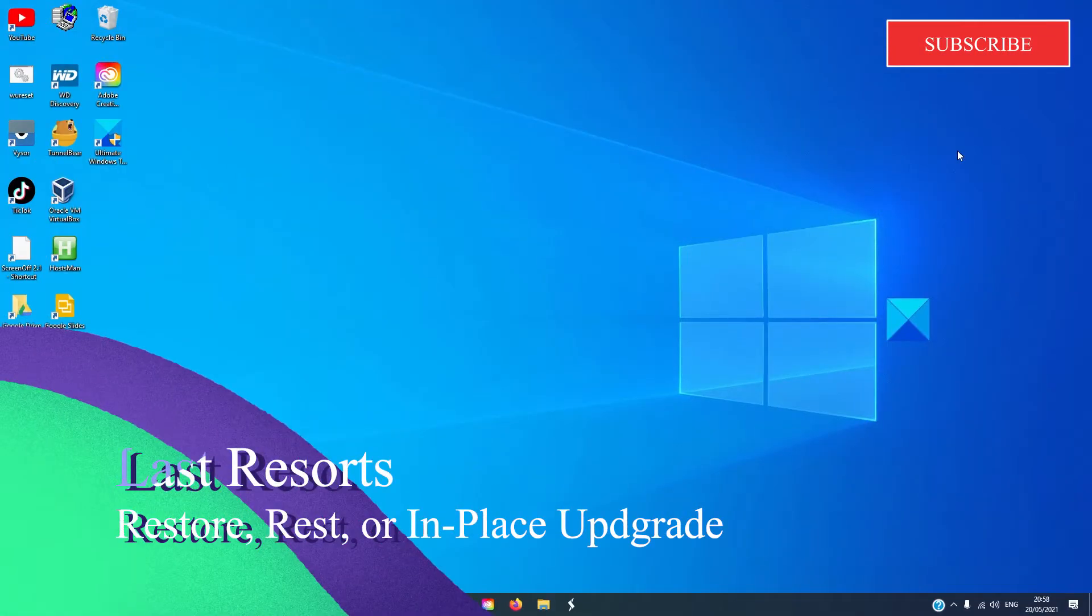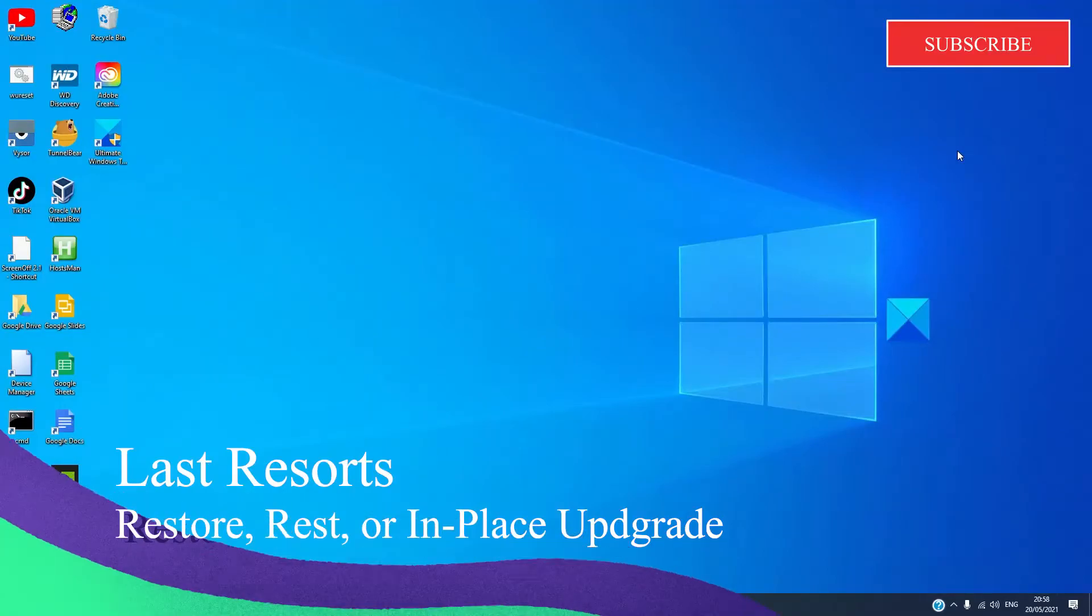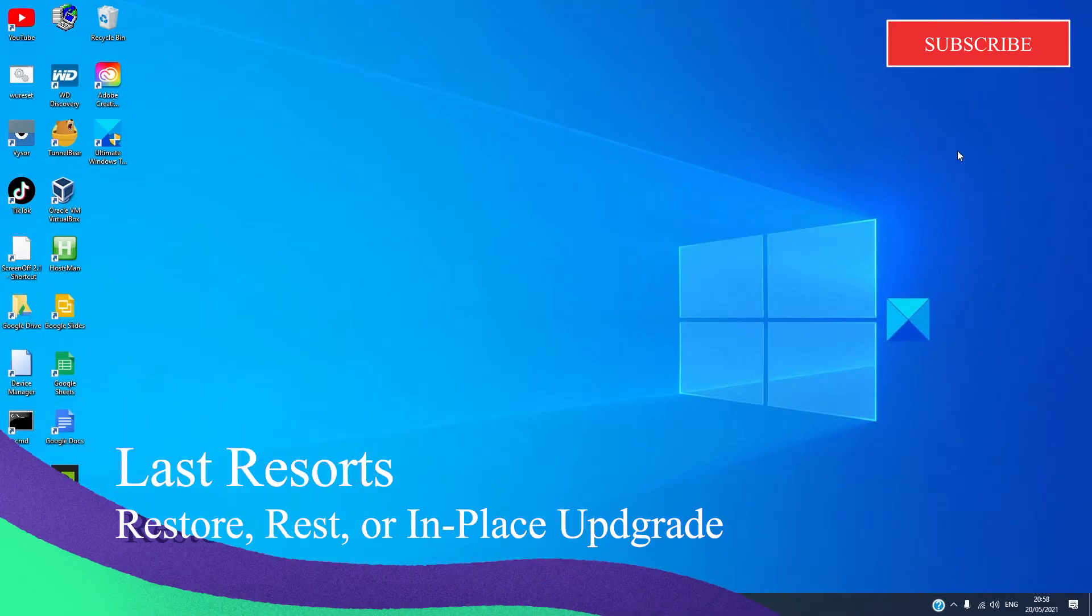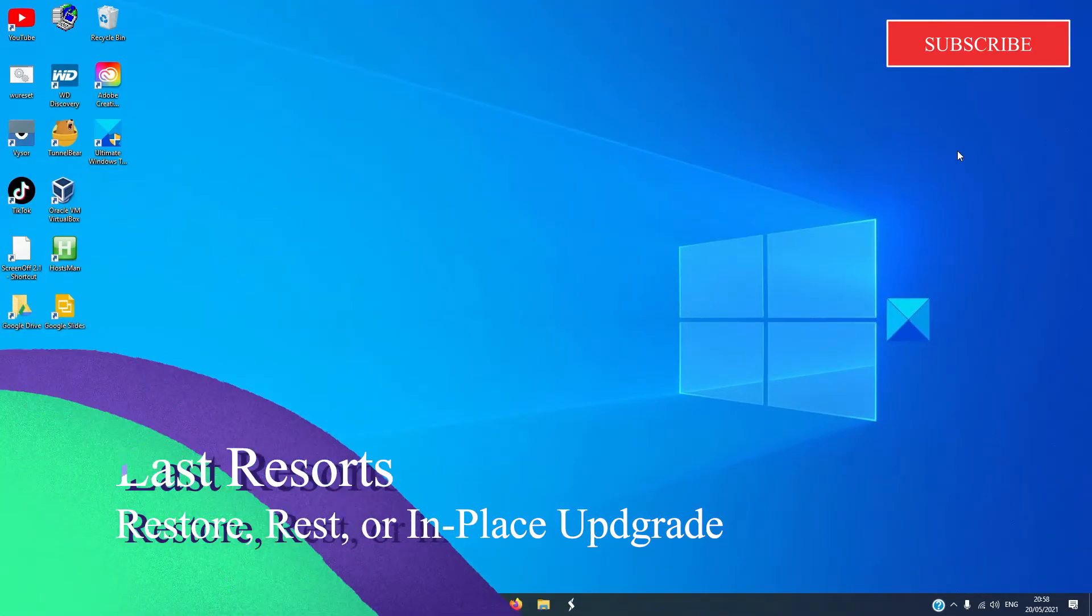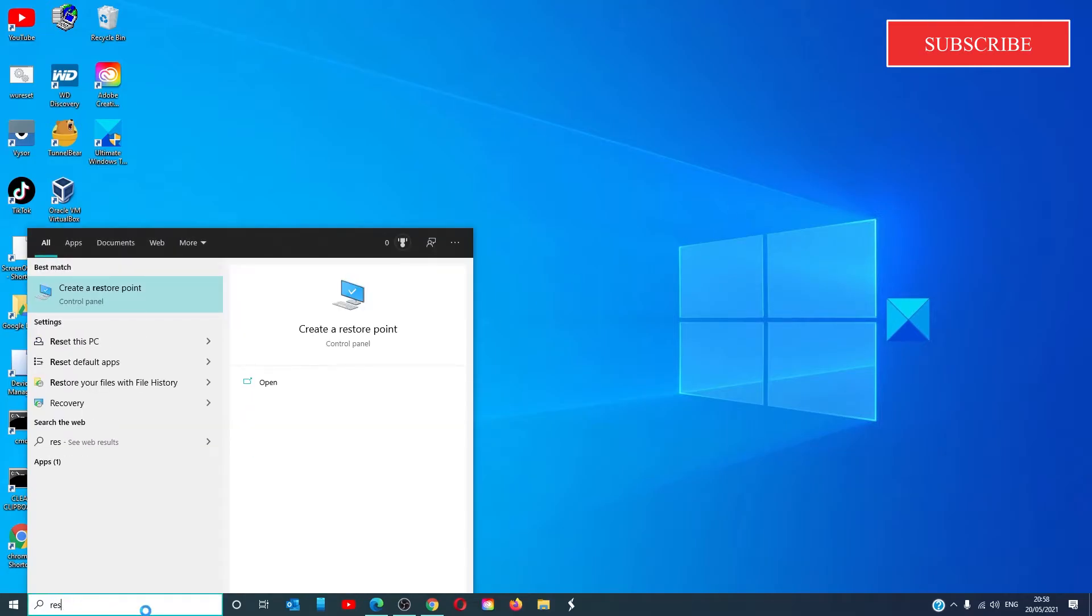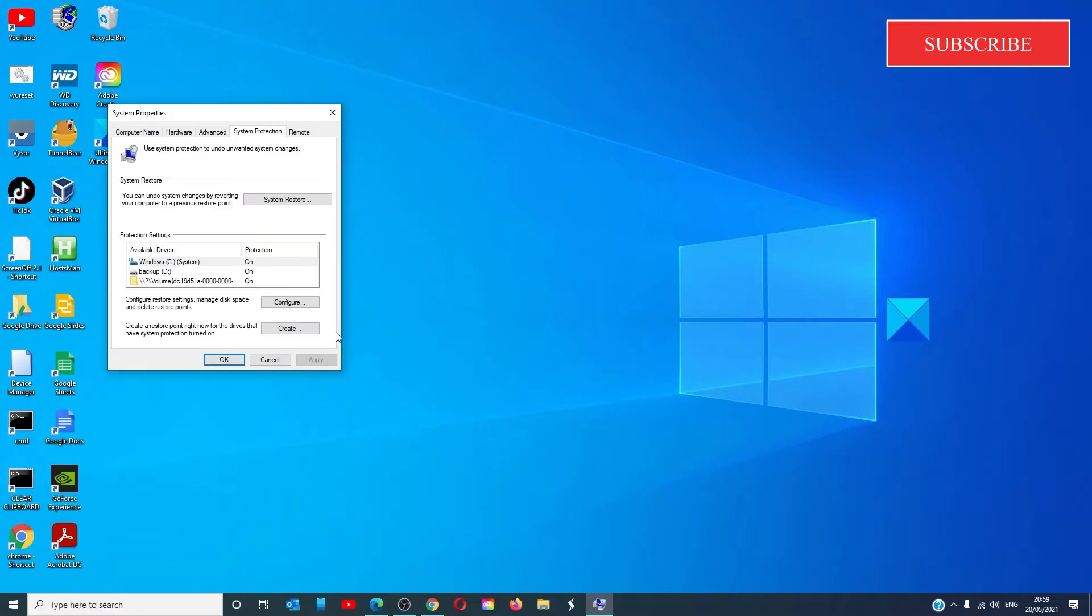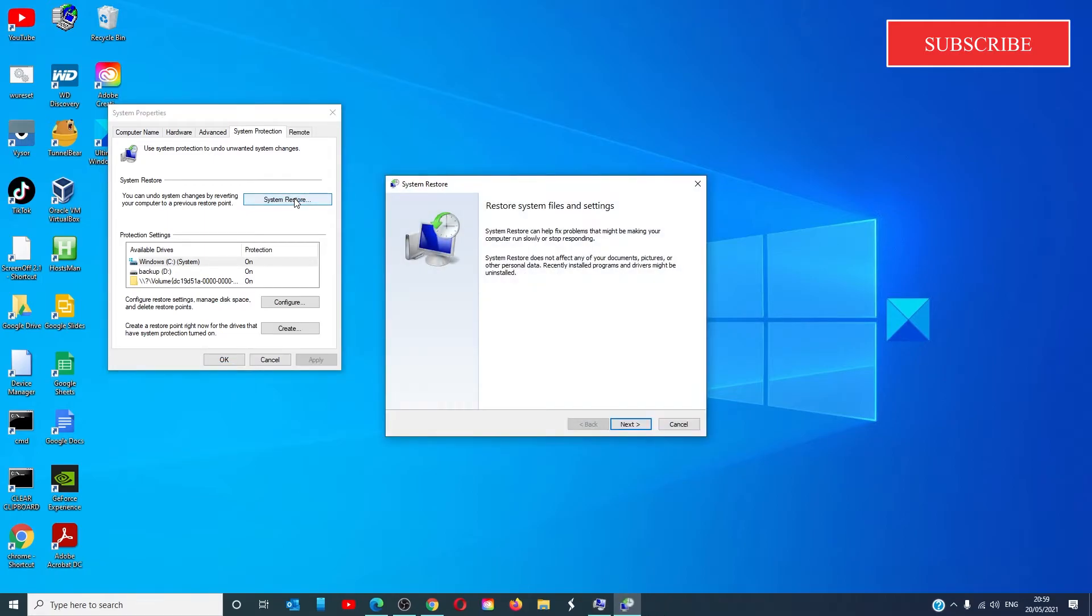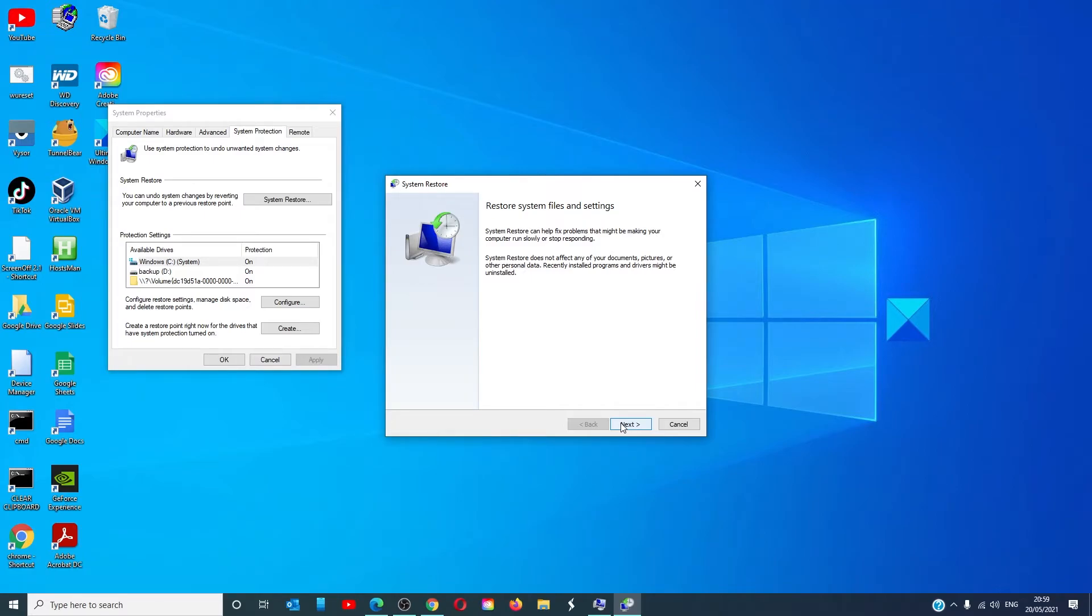Then there are the possibilities of last resort. You can restore your system to an earlier time and see if that works. Type in restore in the task search. Click on system restore and follow any of the on-screen prompts to restore your computer to an earlier time.